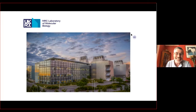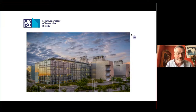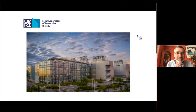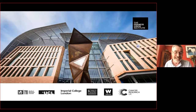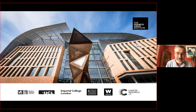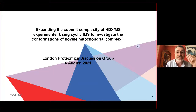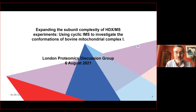Thank you very much, Michael, for that introduction, and thank you to the LPDG for asking me to give this talk. I'll get straight on with it. HDX as a technique has been gaining in popularity over the last 20 years — this graph only goes up to 2015 but publications are way up now — mainly because it was originally an academic pursuit, but with improving instrumentation and software it has been picked up by the pharmaceutical industry to look at antibody interactions and epitope mapping.